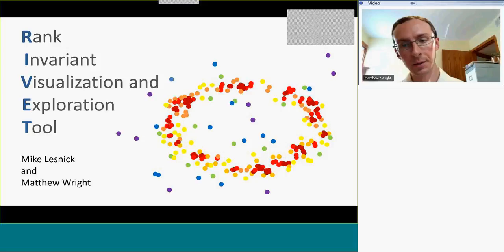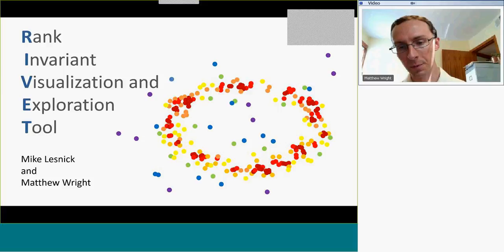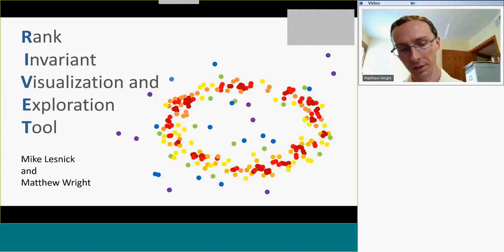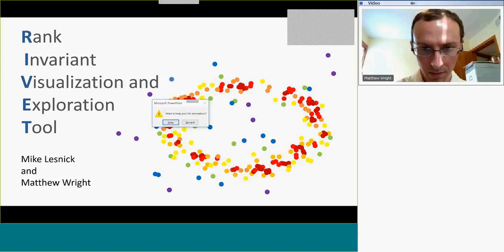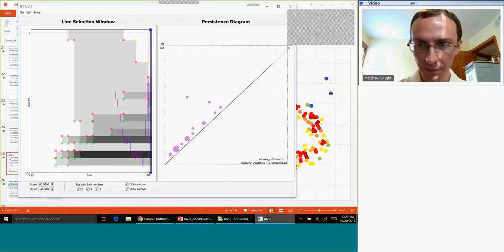The example is points sampled from an annulus but with some noise outliers, with a bi-filtration given by both the distance between points and the density or co-density values. Here's what RIVET gives me. There are two different displays of the data. On the left we have the selection window, which shows this two-parameter space similar to what I've been drawing on the slides. The x-axis is co-density and the vertical axis is distance.